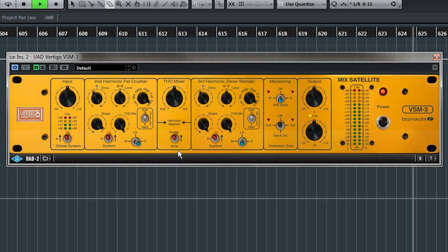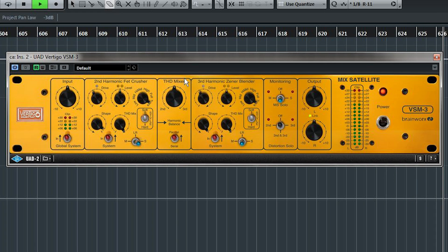Okay, moving on. This stage adds odd harmonics. And it's a brighter, grittier sounding module.